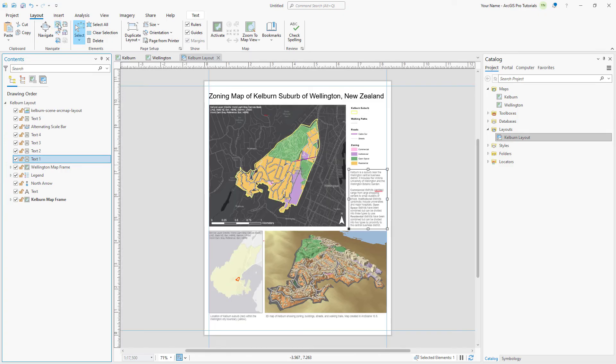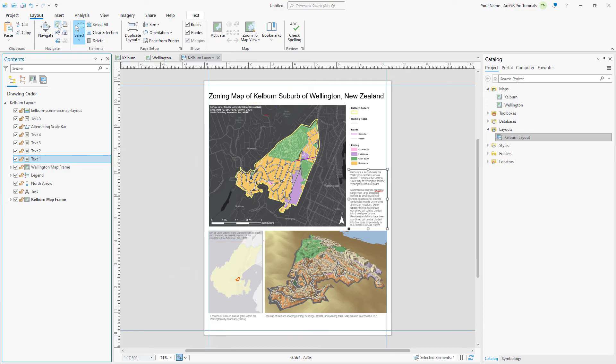The layout contains two map frames, each with text elements that give credit to the data providers. Both text elements are marked with overflow indicators, meaning that the elements have more content than is displayed.